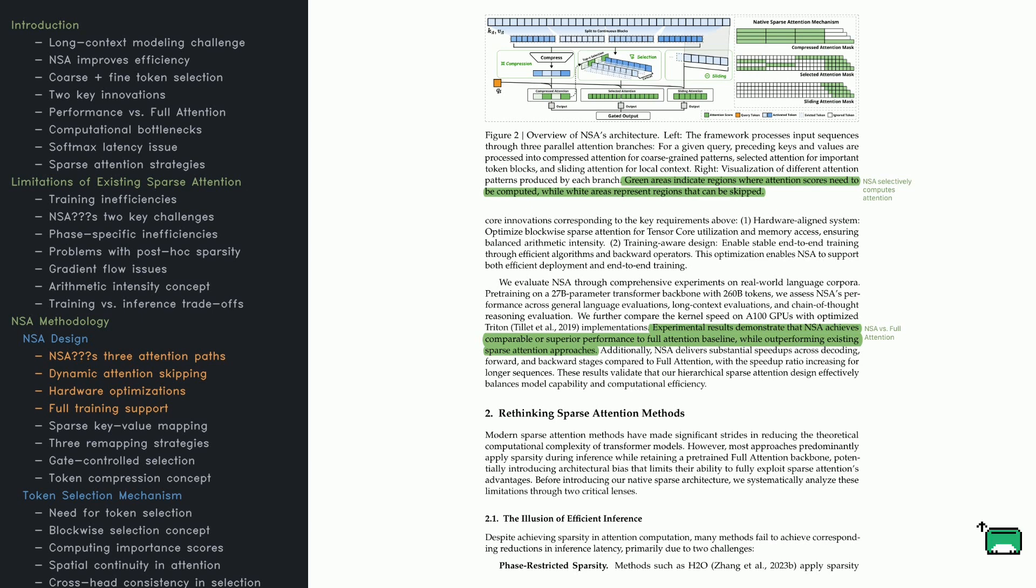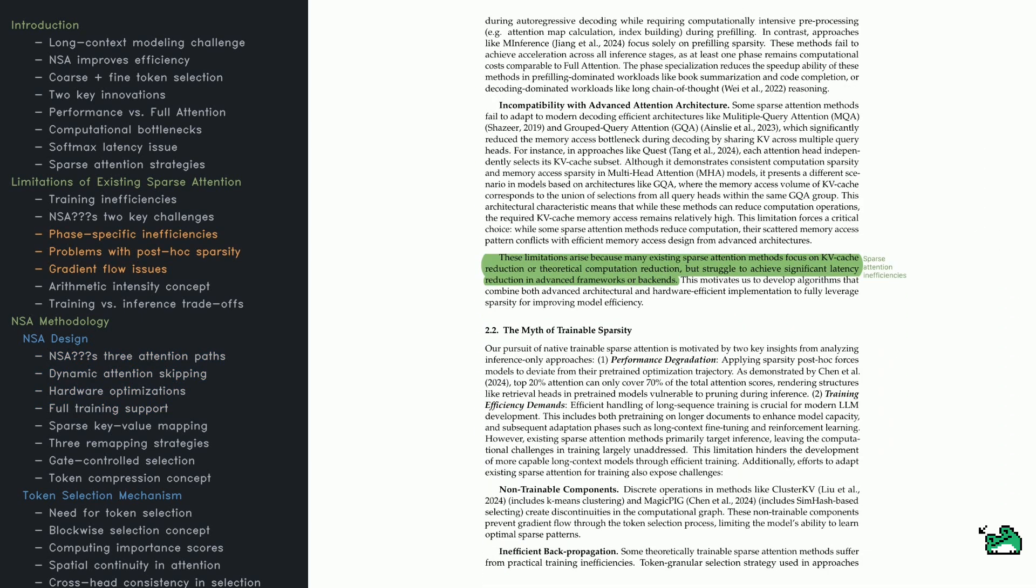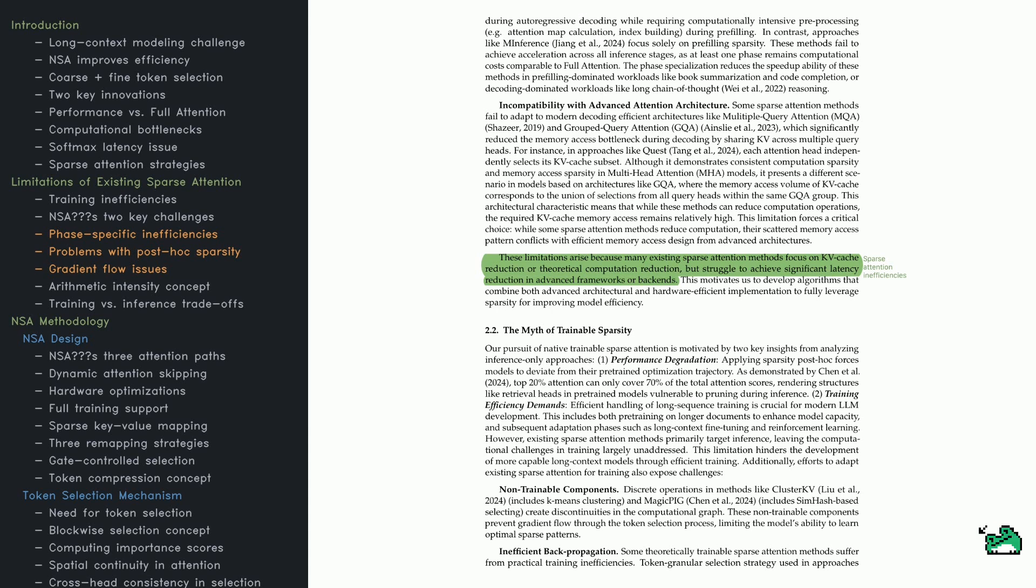The paper calls out two reasons why sparse attention often fails in real-world scenarios. One: many methods optimize certain phases of inference, like decoding, but leave other phases running as slowly as full attention. Two: many sparse methods aren't built to work with modern architectures like multiple query attention (MQA) or grouped query attention (GQA), because these methods share key-value pairs across heads to minimize memory.